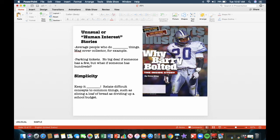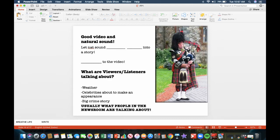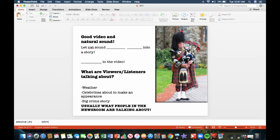Keep it simple. Relate difficult concepts to common things, such as slicing a loaf of bread as dividing up a school budget. You could do that in a stand-up. Good video and natural sound. This is something I'm going to be mentioning many times during the course of this semester. Let natural sound breathe life into a story. For example, if you were to show a bagpiper at the beginning of a story and you didn't hear the bagpipes, that wouldn't be very effective, would it? Write to the video. If you're doing a story about the bagpiper and a whole bunch of bagpipers at a big festival, you write to the story, the script that you were doing about the bagpipers.